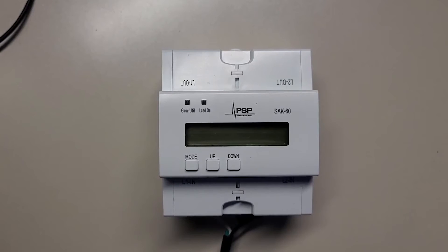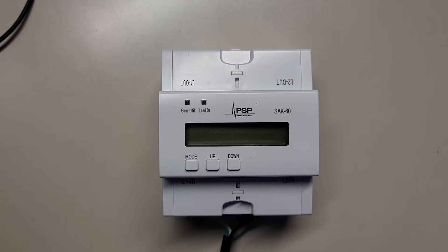This is the SAK60. I've got it sitting on my desk and wired up to a 110 cord and now I'm going to plug it into the wall.